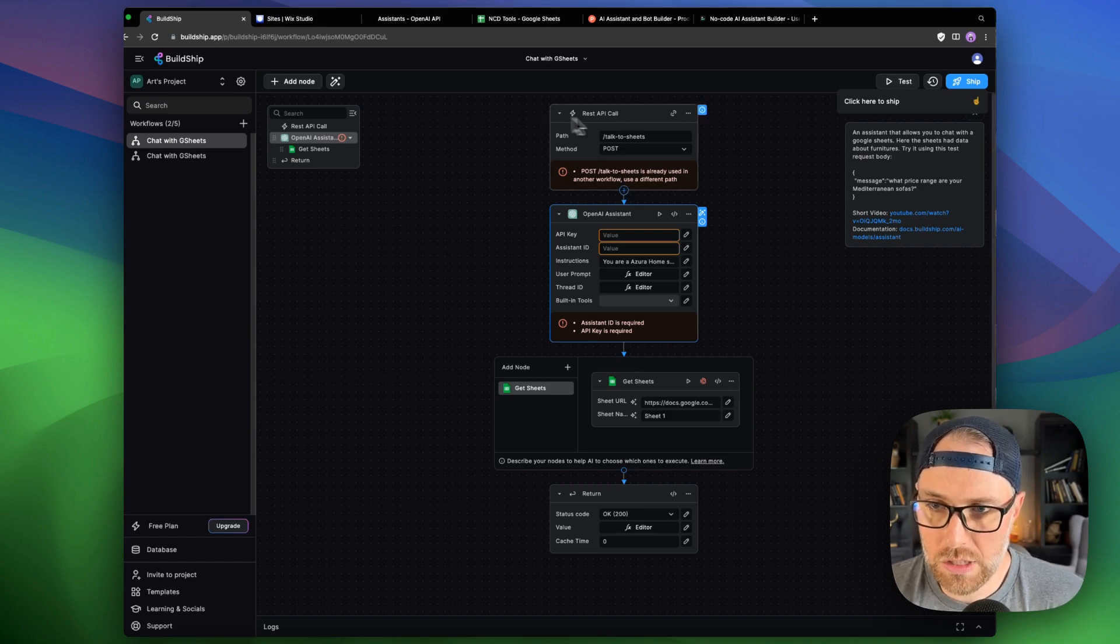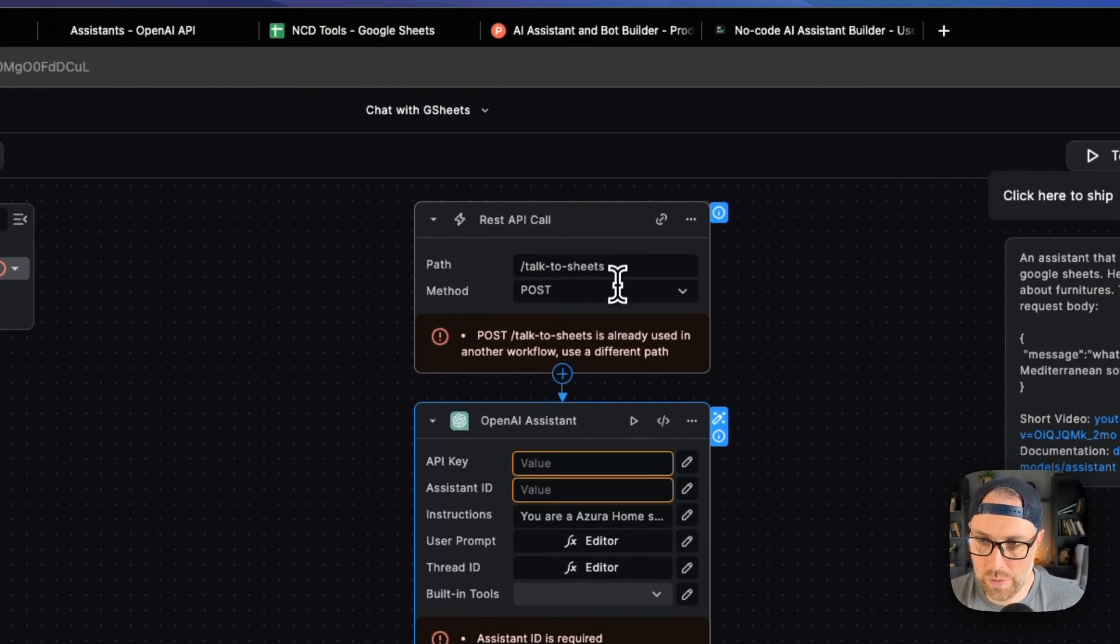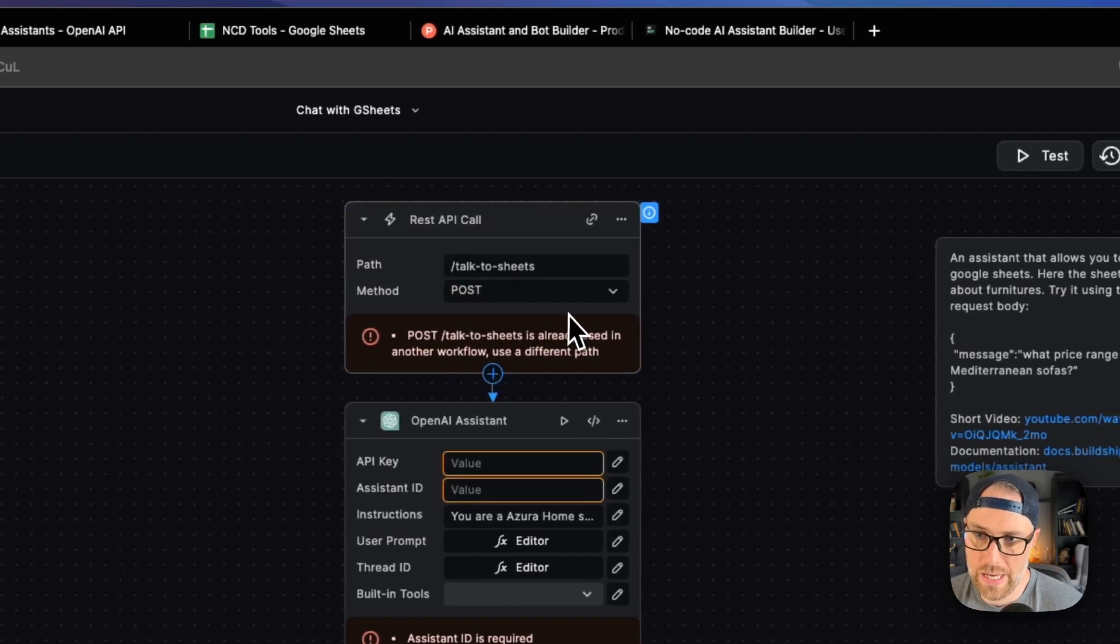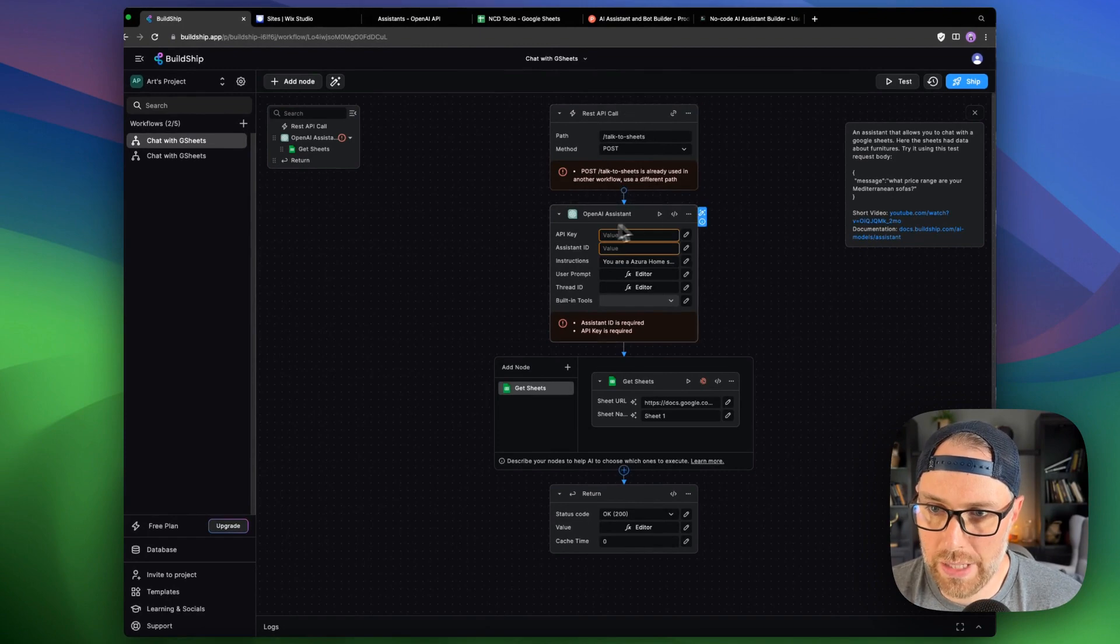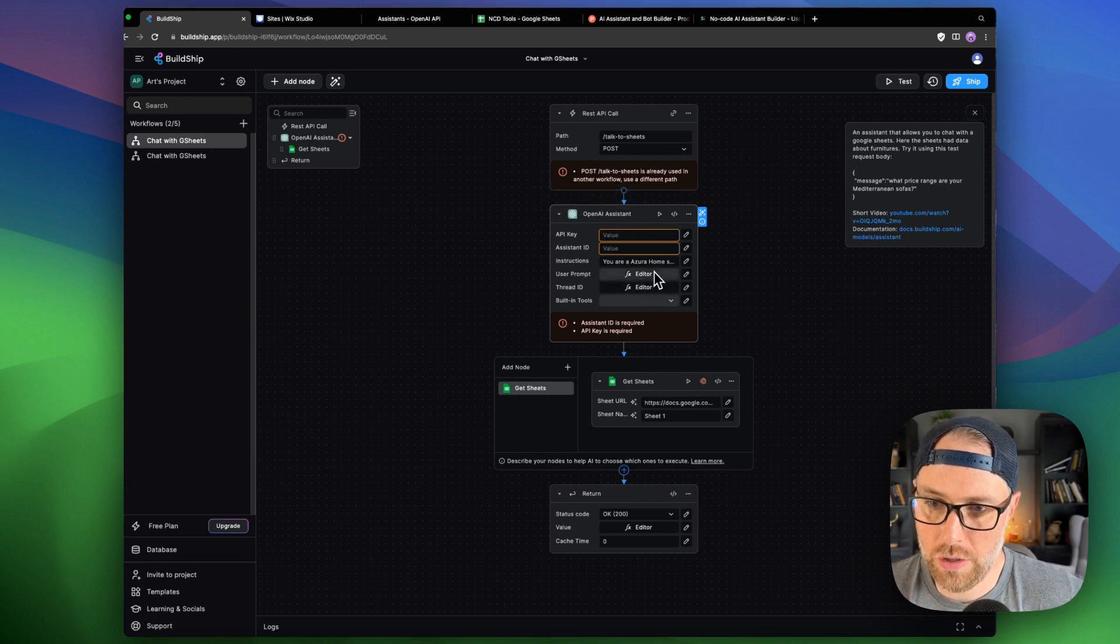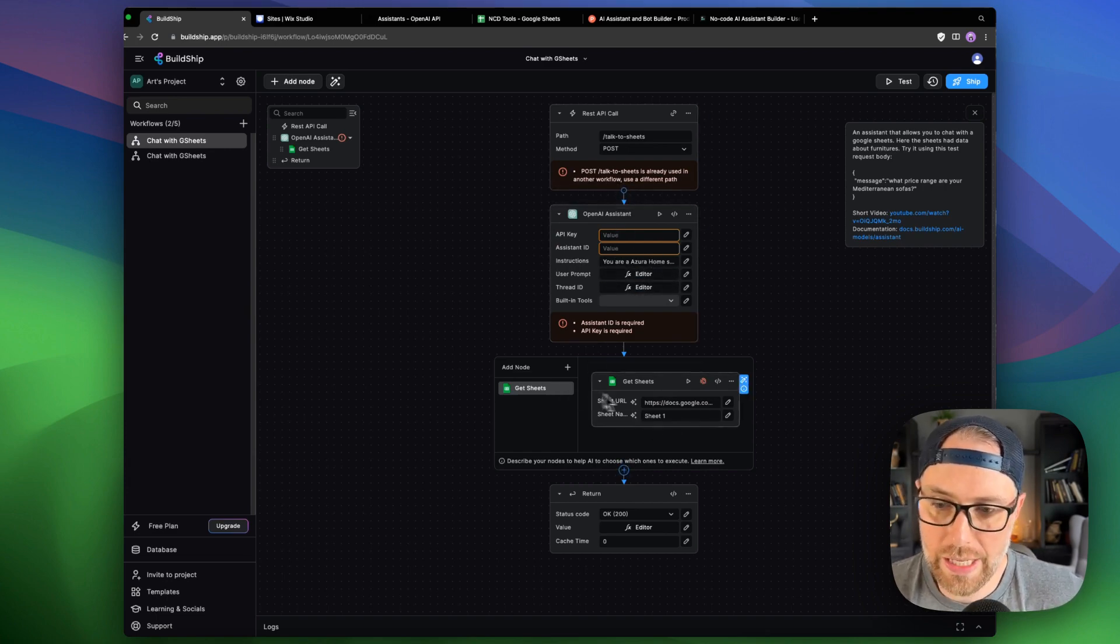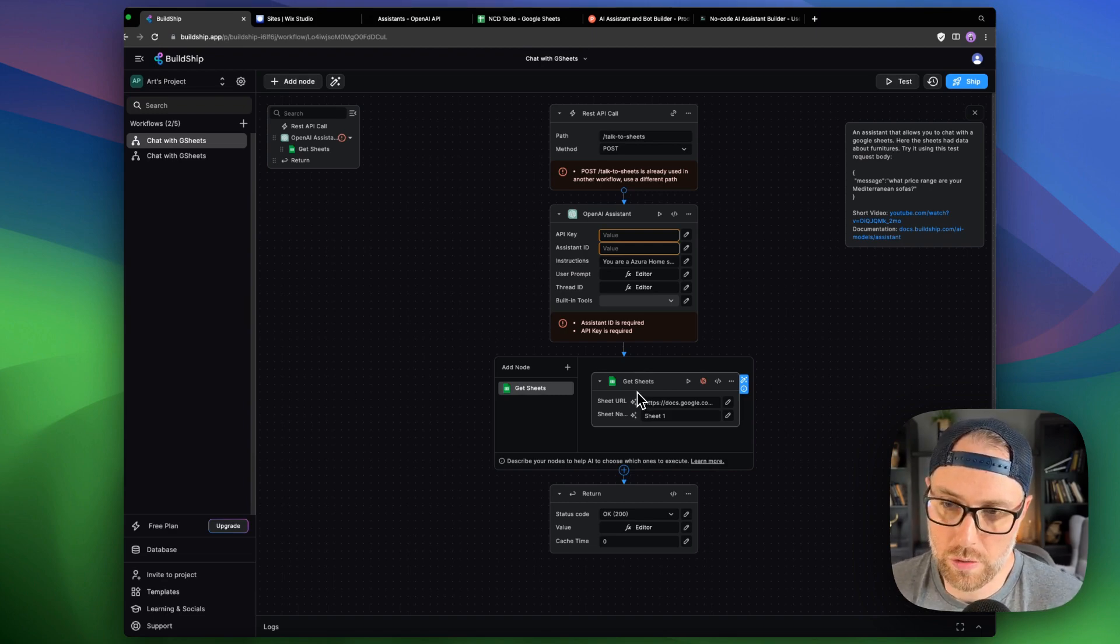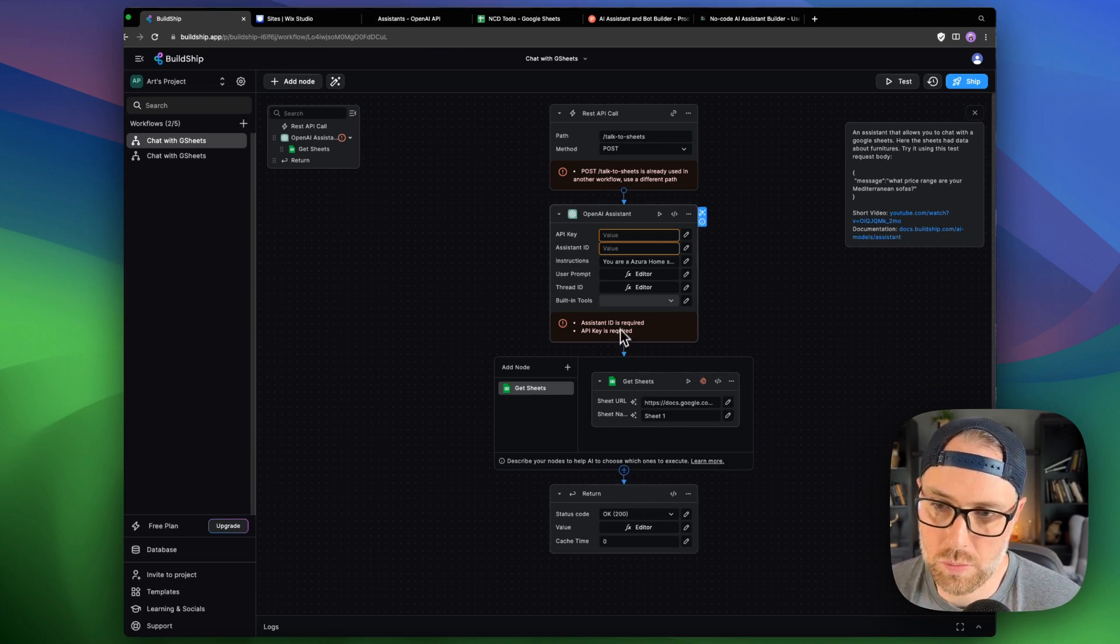So this is just a REST API call and the path here is preset up as talk to Sheets and it's a post request. You could actually rename this to whatever you want, but we're just going to go ahead and keep it as talk to Sheets. And just to walk through what's happening here is it's going to make the request using OpenAI. You have to have an OpenAI assistant and an API key, which I'll show you how to get. And then what's happening here is it's looking at the data from Google Sheets, which in our case is going to be a bunch of different no-code tools with descriptions and website links. And then it's returning the end result based on the user's prompt.